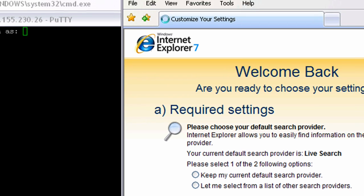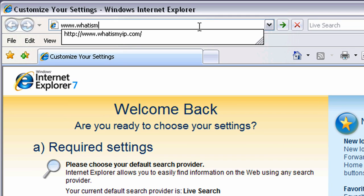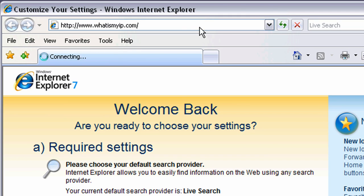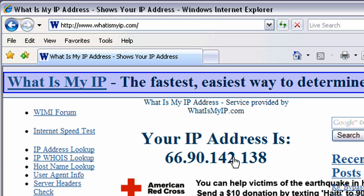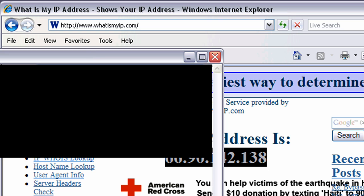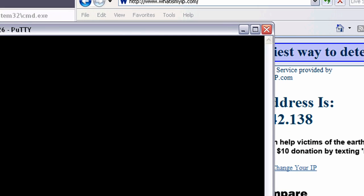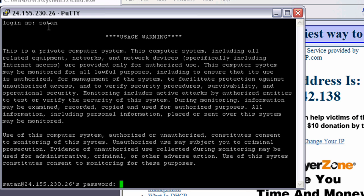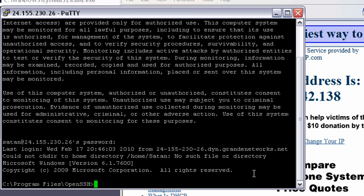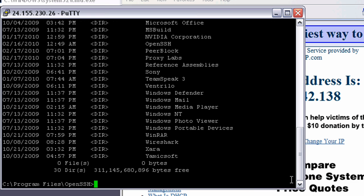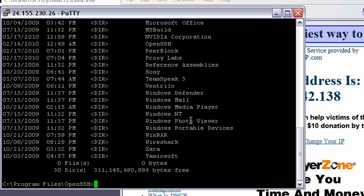I can type in whatismyip.com, and we'll see here it shows my IP address of that other network. So, what I do here is I log into the computer, my home system, and I am, I'm in my directory now.